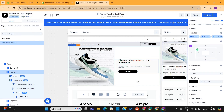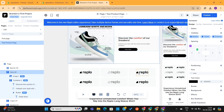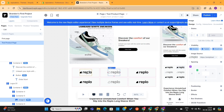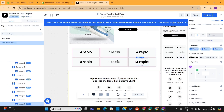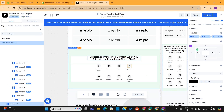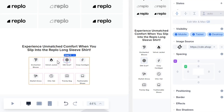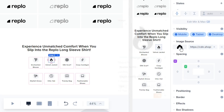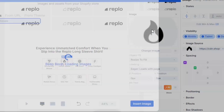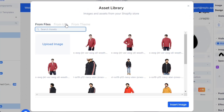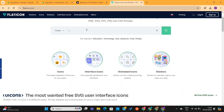All these sections are fully editable. You can change these logos just like I changed the first image. When you scroll down, you'll see these icons here, and I can change all these icons too. You only need to visit a website called Flaticon, and you'll find thousands of icons that you can use on your store.